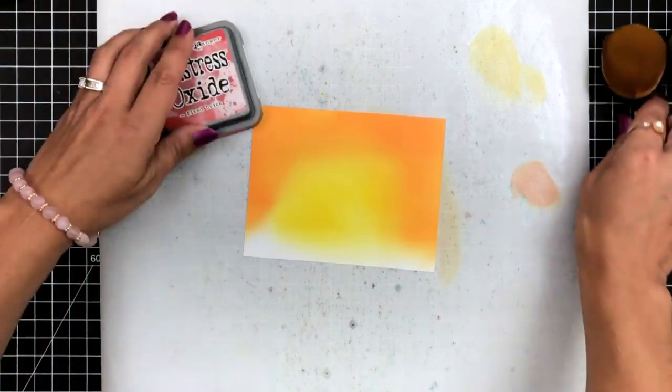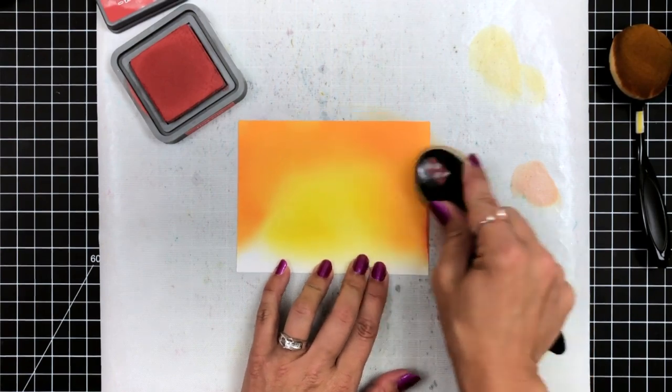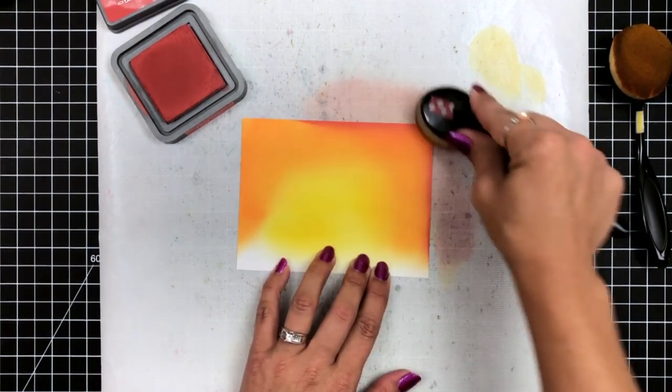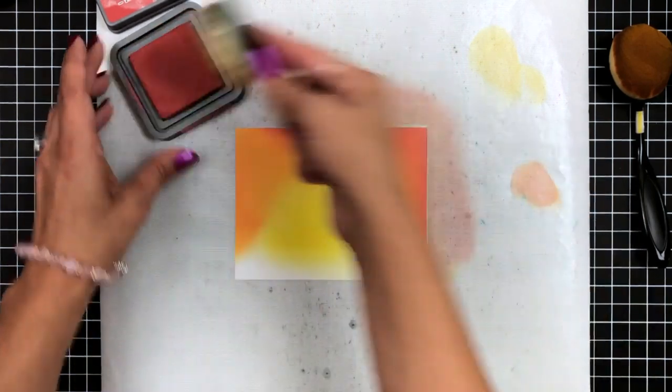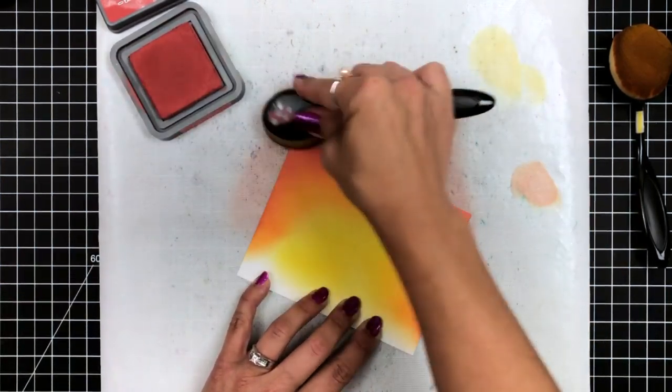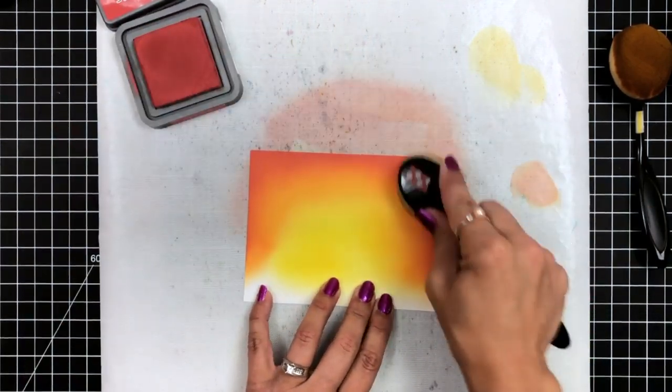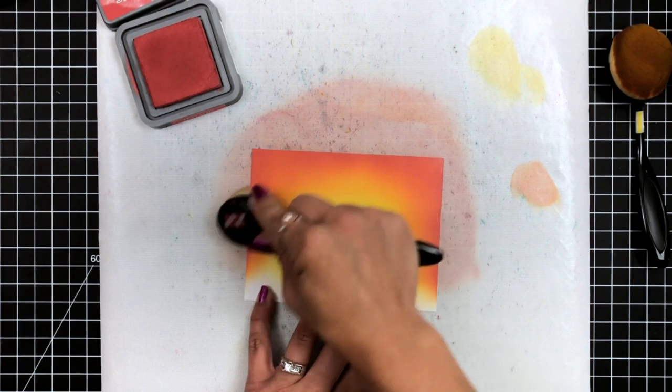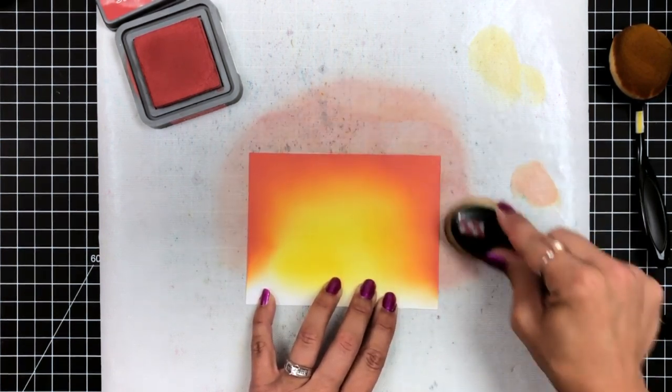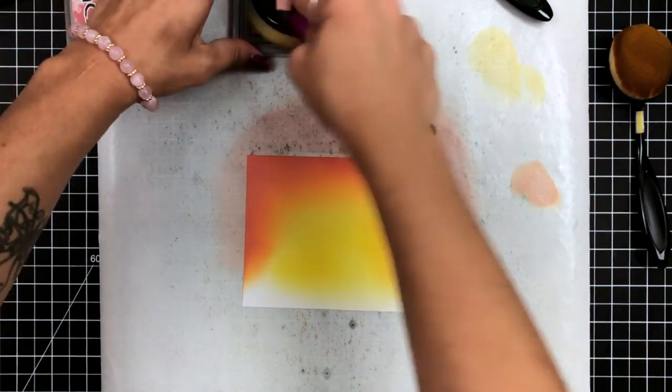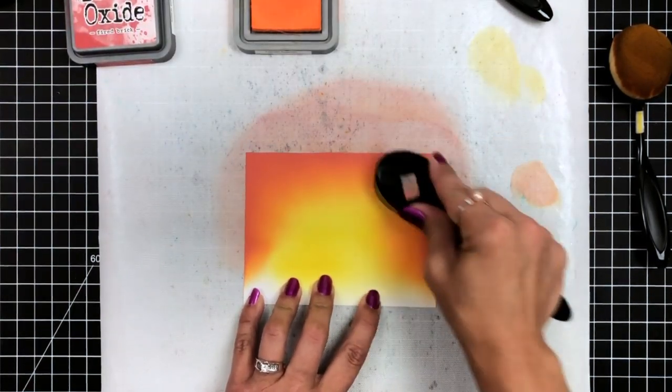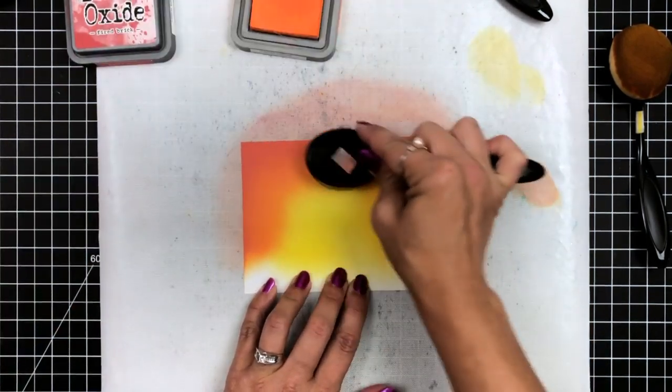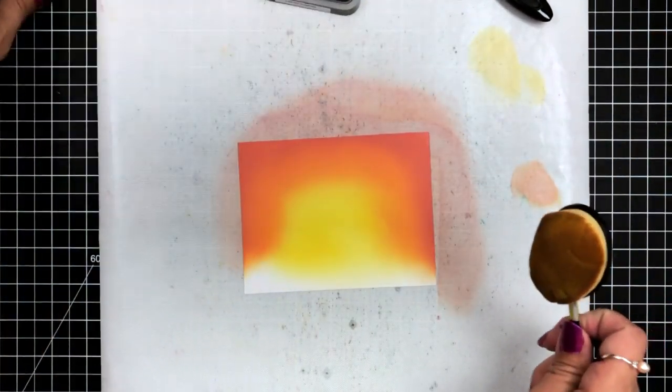Once I have that carved pumpkin, I do go back over with my mustard seed to help blend those two lines together, and then I will bring in the fired brick and go around those outmost edges. A trick when ink blending is it can take multiple times of going over them to get that really smooth blend. I'm going back over each of those colors to highlight them, enhance them, and really smooth out that transition.